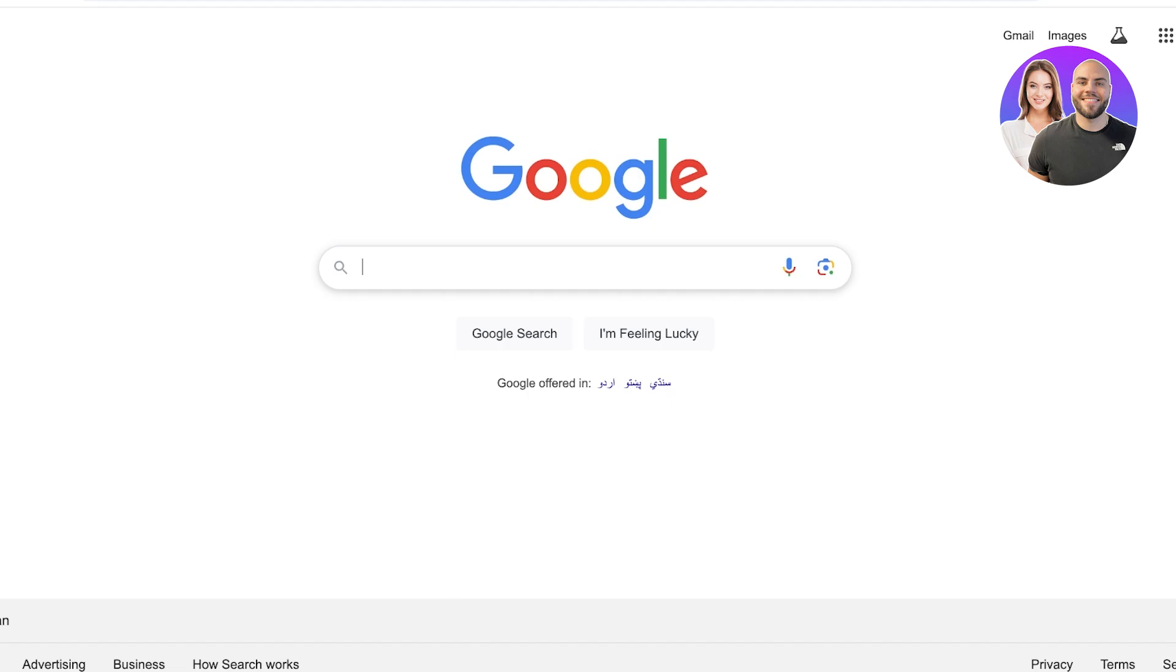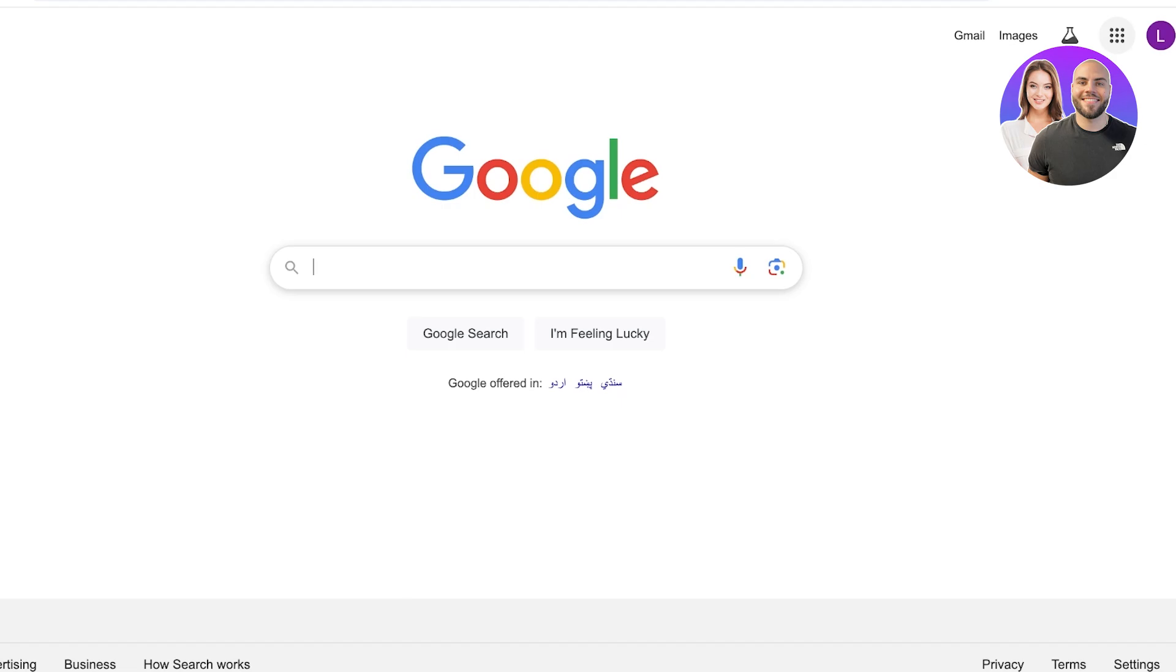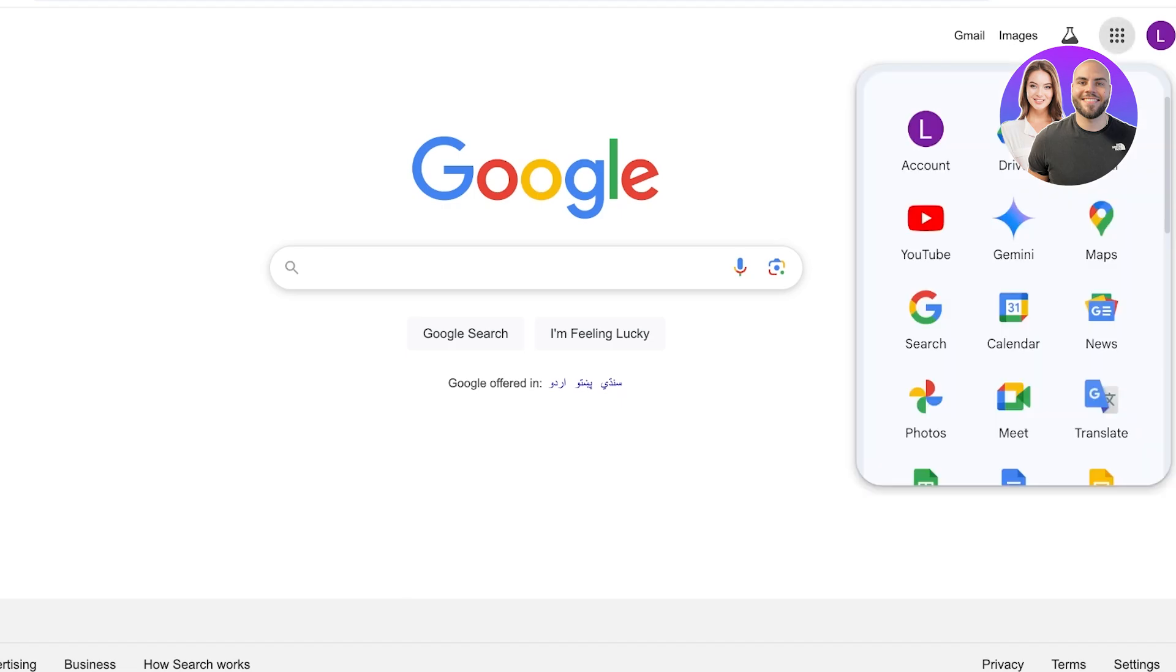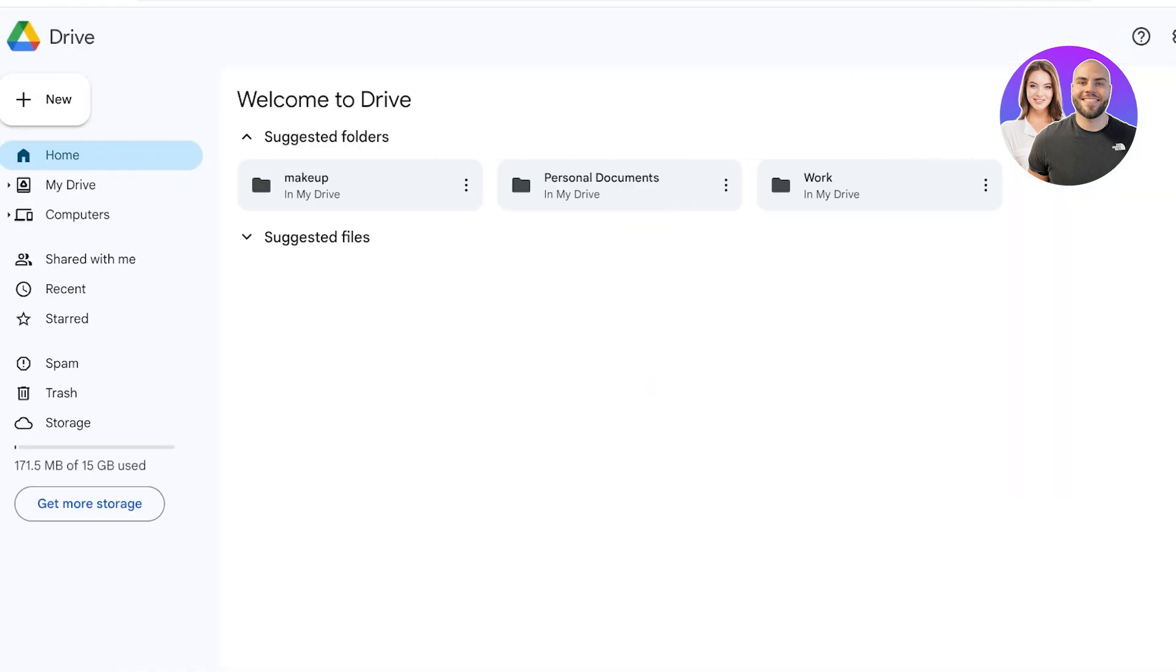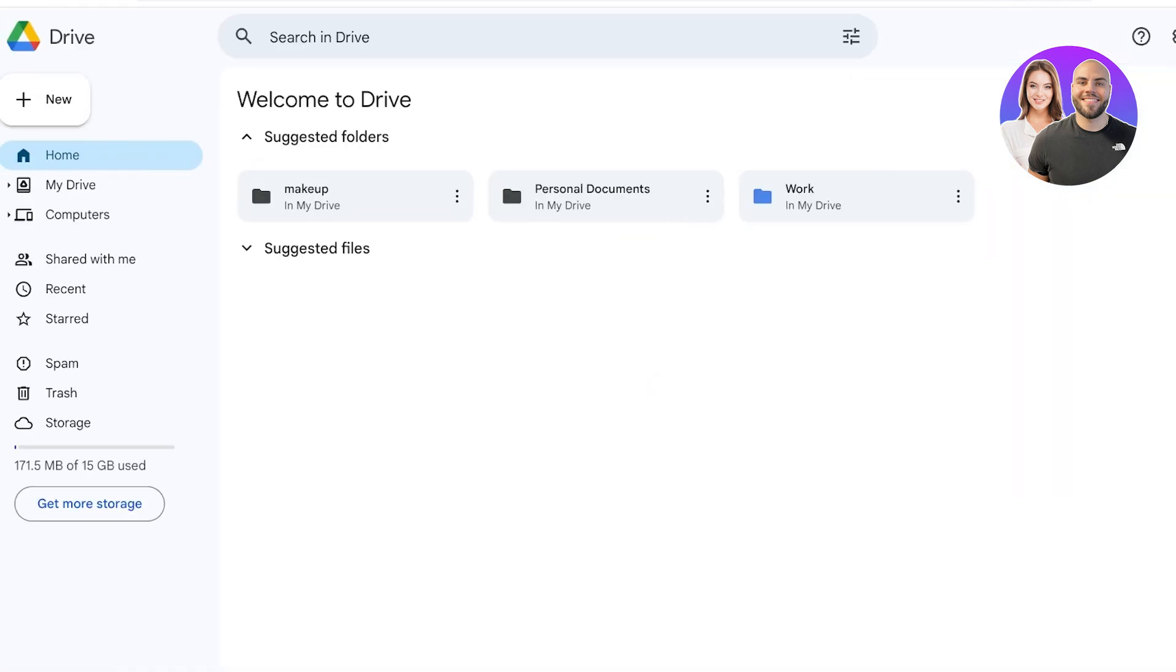So let's jump right in. To do this, first off open up Google and once you open up Google, you're going to click on these three dots on the top right and from there you're just going to click on Drive.